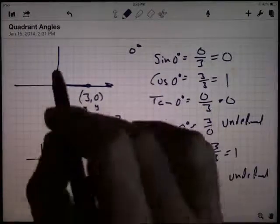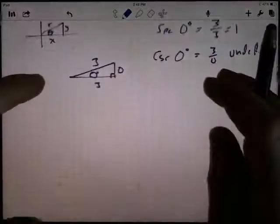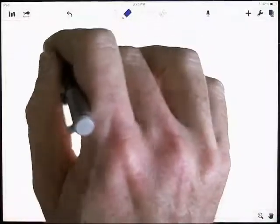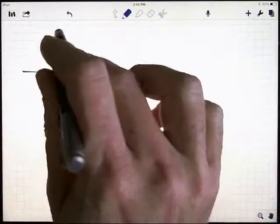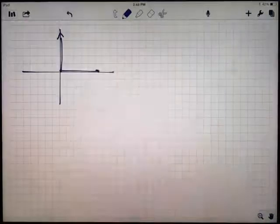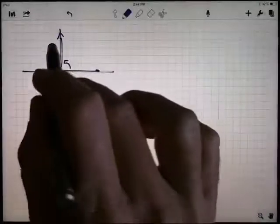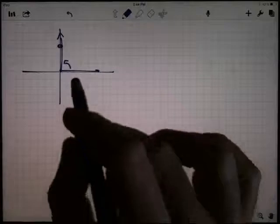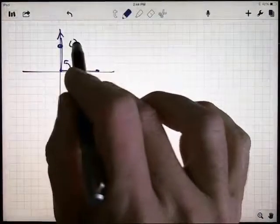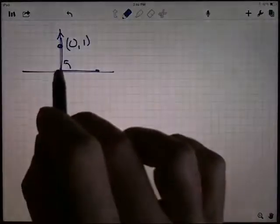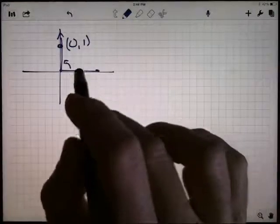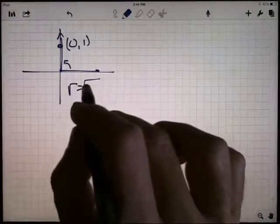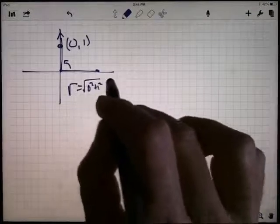The next quadrant angle is when you're right between the first and second quadrant — that's a 90-degree angle. Drawing the coordinate axes: the initial side is on the x-axis and the terminal side is on the positive y-axis. I need any point on the terminal ray. I'll use the point (0, 1) — x-coordinate is 0, y-coordinate is 1, which makes r equal to 1, since r equals the square root of zero squared plus one squared.